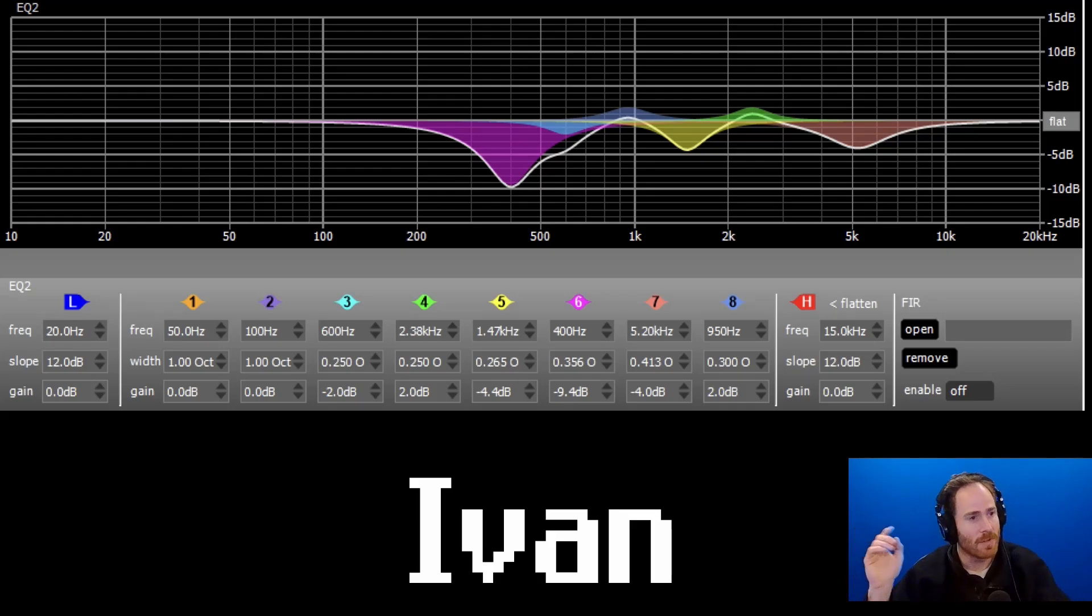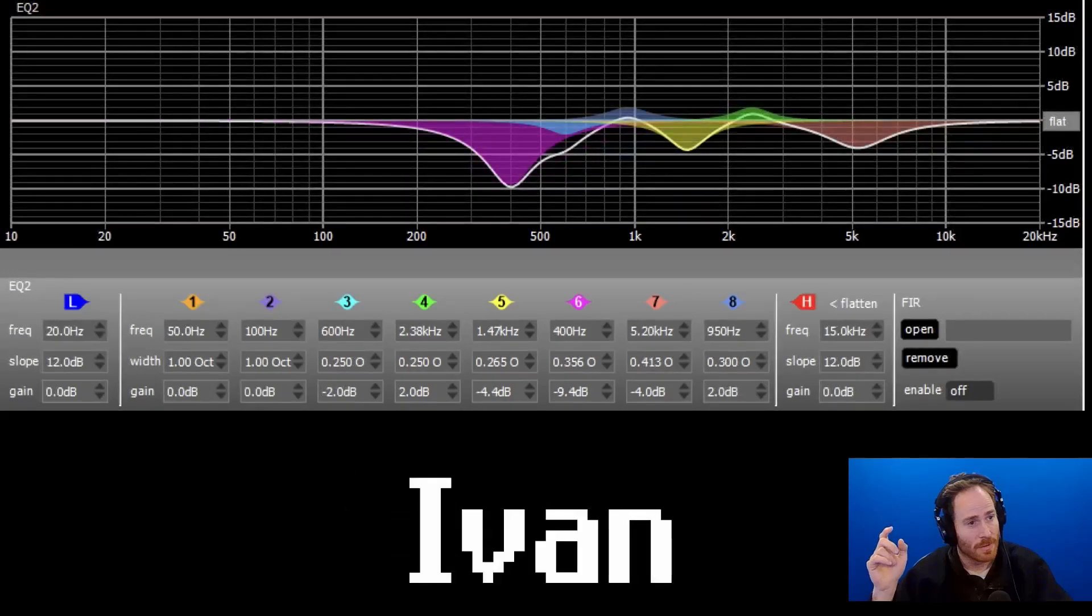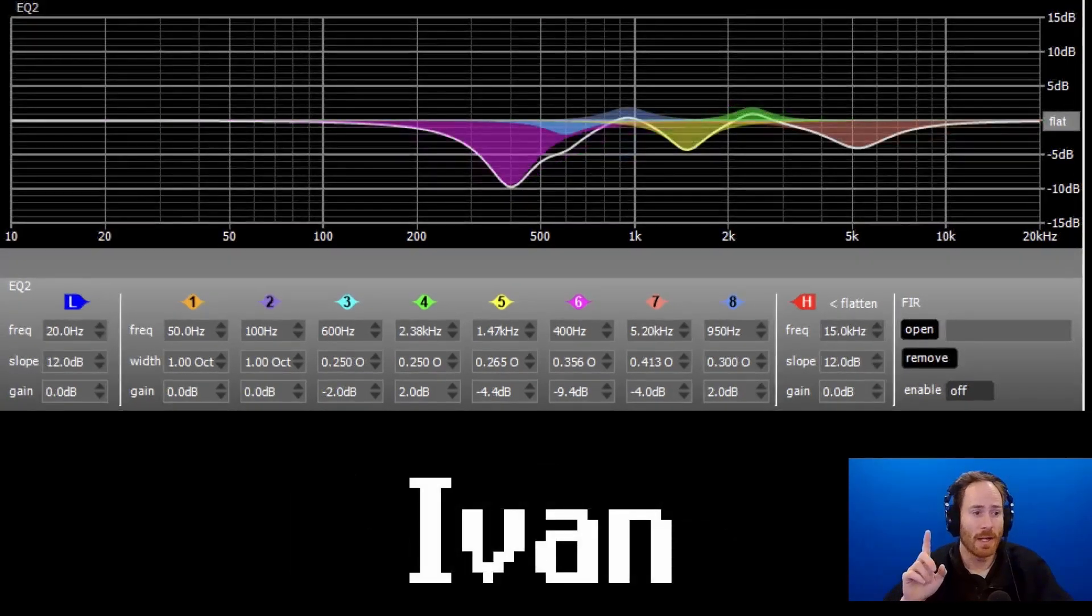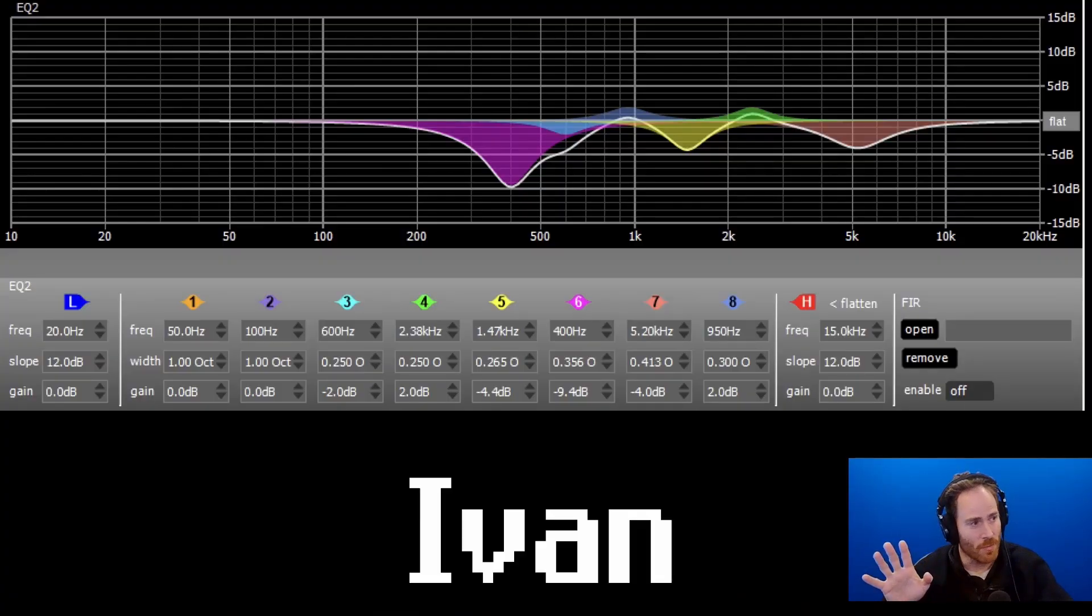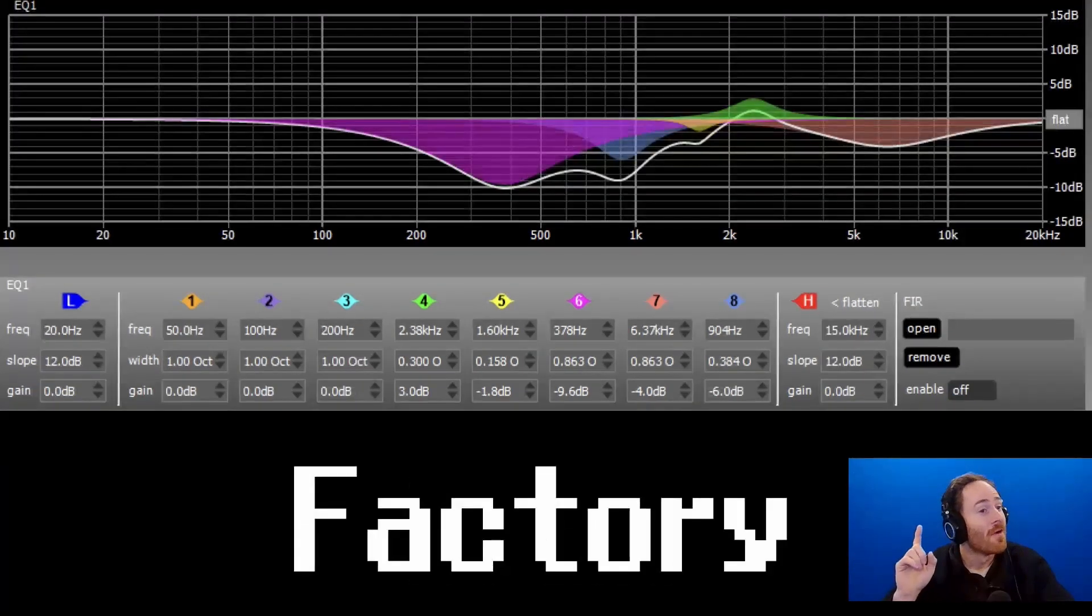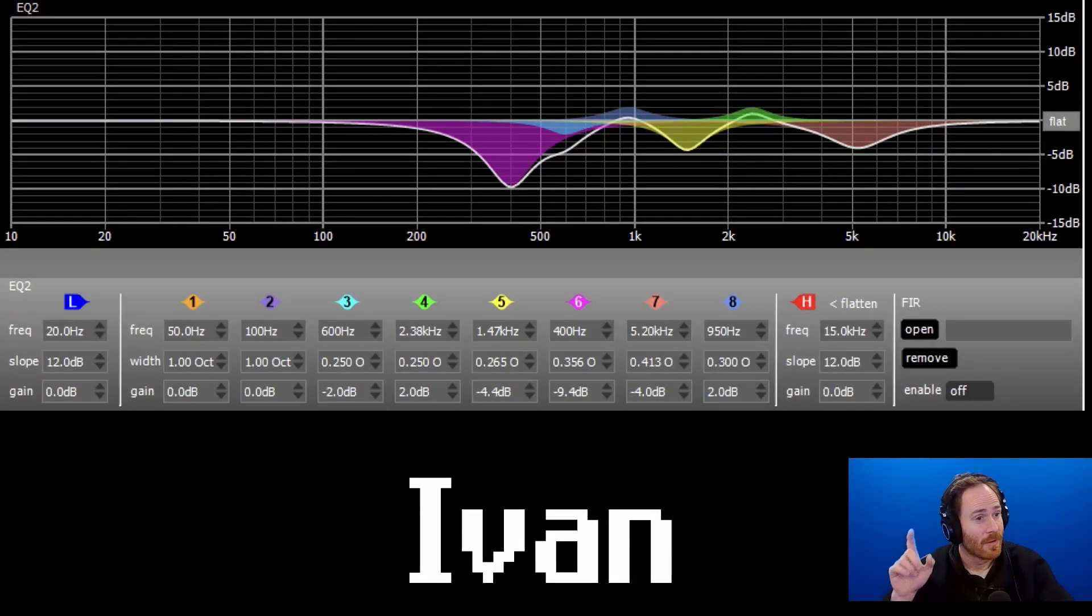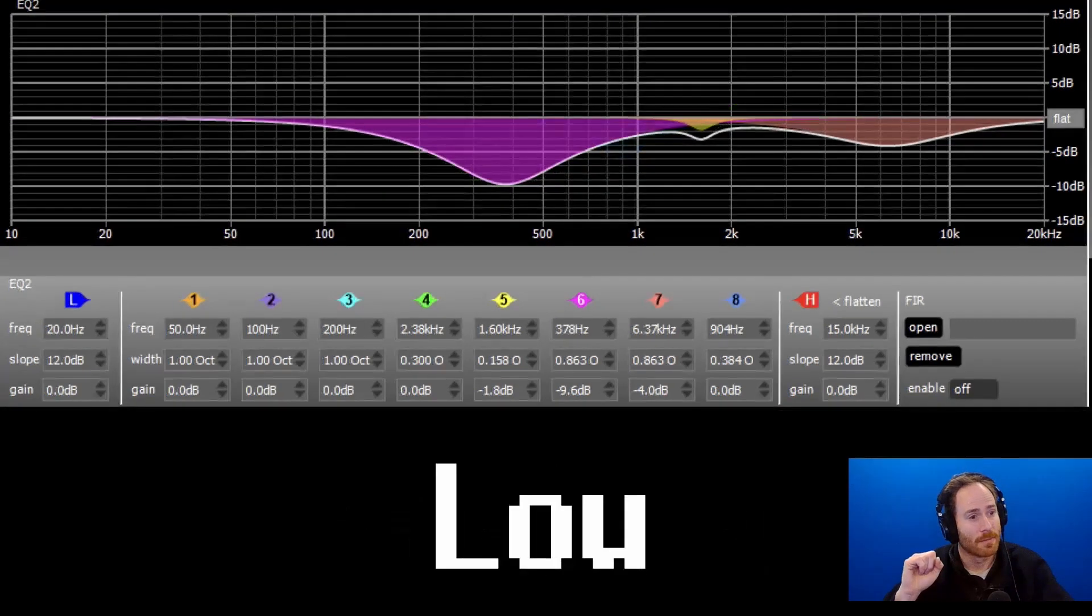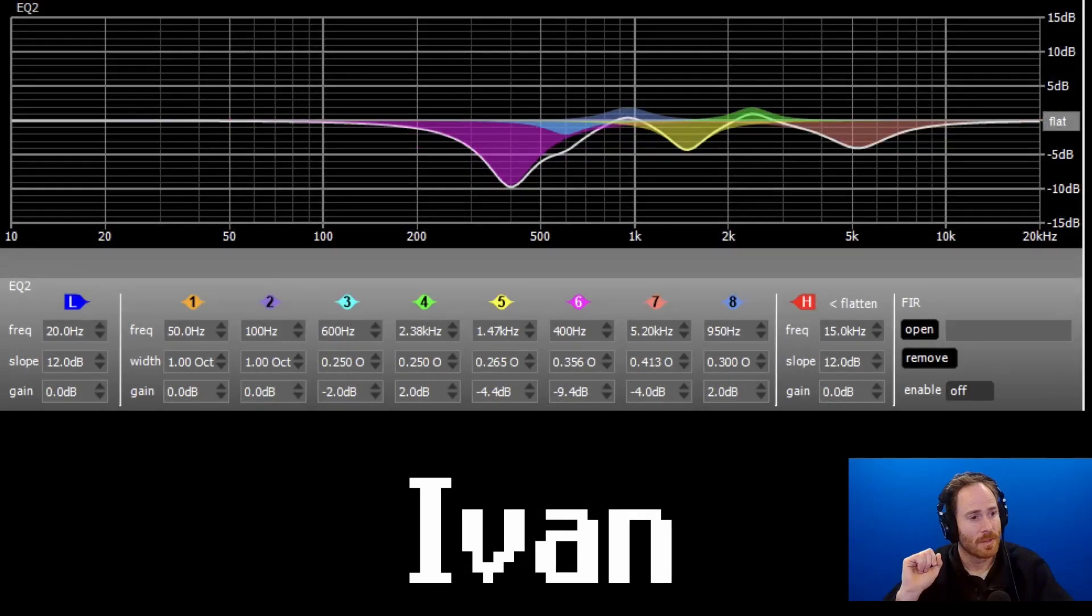So one more time. This is the factory setting. Here's Ivan's. Here's the factory. And again, I don't claim that this is actually Ivan's. I don't know that for sure. I just, that's what the word was when I downloaded the file. I cannot verify this. Anyway, factory setting. Ivan. Factory again. And here's mine. And then here's the difference between Ivan's and mine.